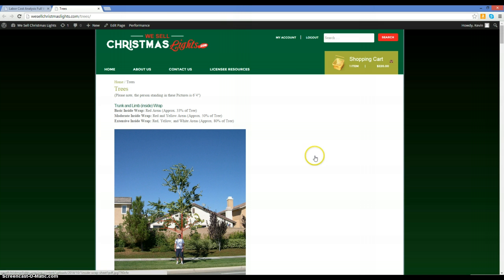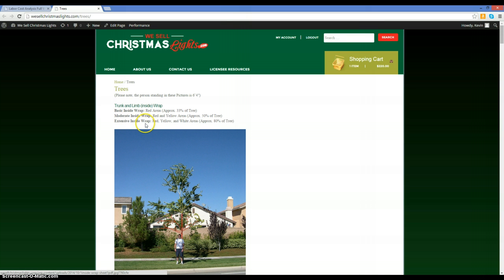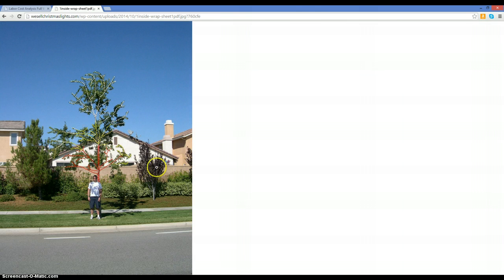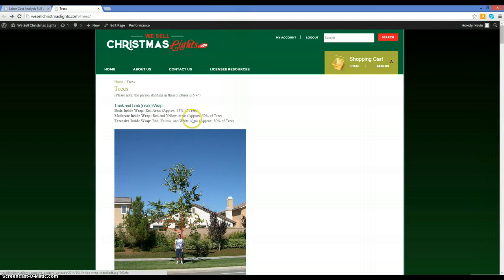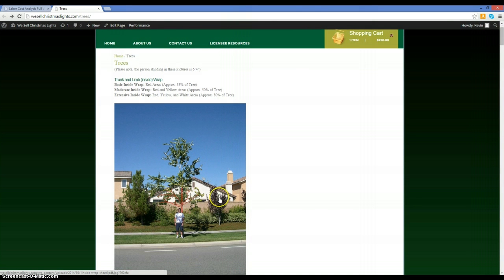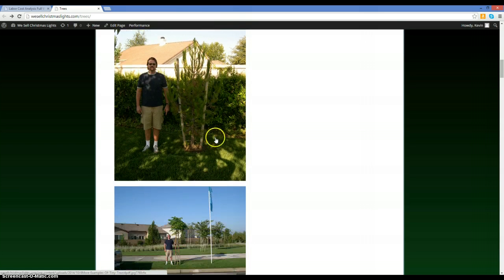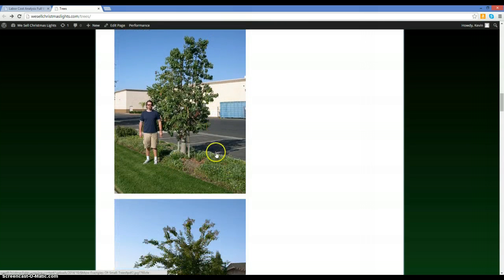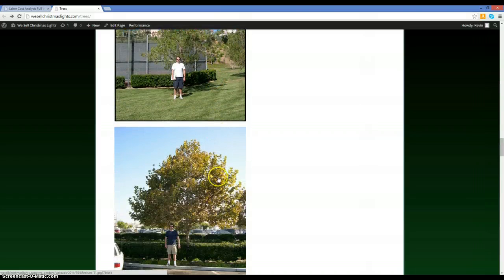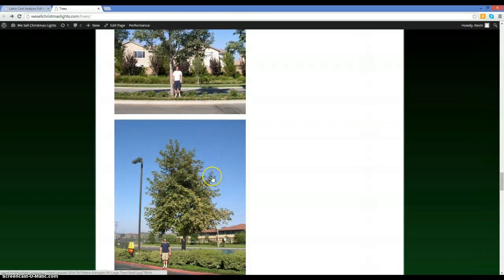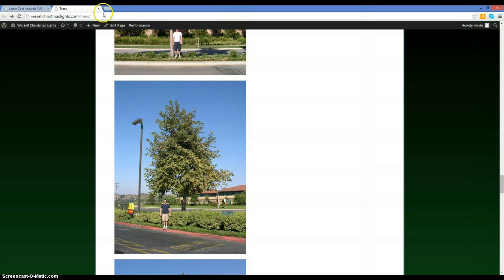There's a quick reference link back to previous material to refresh your memory on trees. There's also a picture showing trunk and limb wrap — an inside wrap. The red area is a basic inside wrap, red and yellow is moderate, red, yellow, and white is extensive. You can click the picture to enlarge it. The person in the pictures is six foot four, giving you a size reference. Tree categories shown include tiny, small, medium, large, extra large, and giant — all clickable.